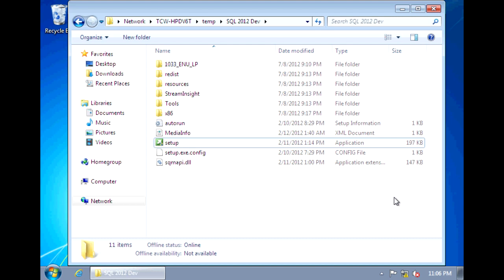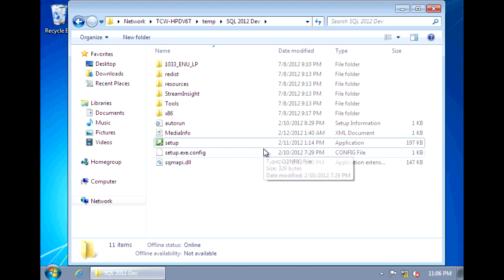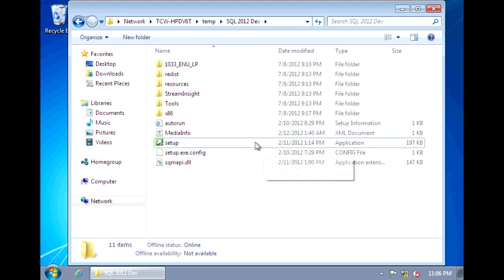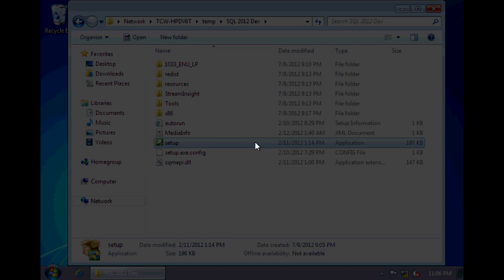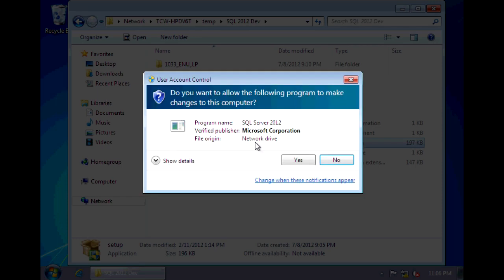In this video, I'll take you through step-by-step how to install SQL Server 2012. Now for this version of SQL Server, you need to have .NET Framework 4.0. If you don't have it already, that's okay because the SQL install will check for it and install it for you. So we can go ahead and just run setup.